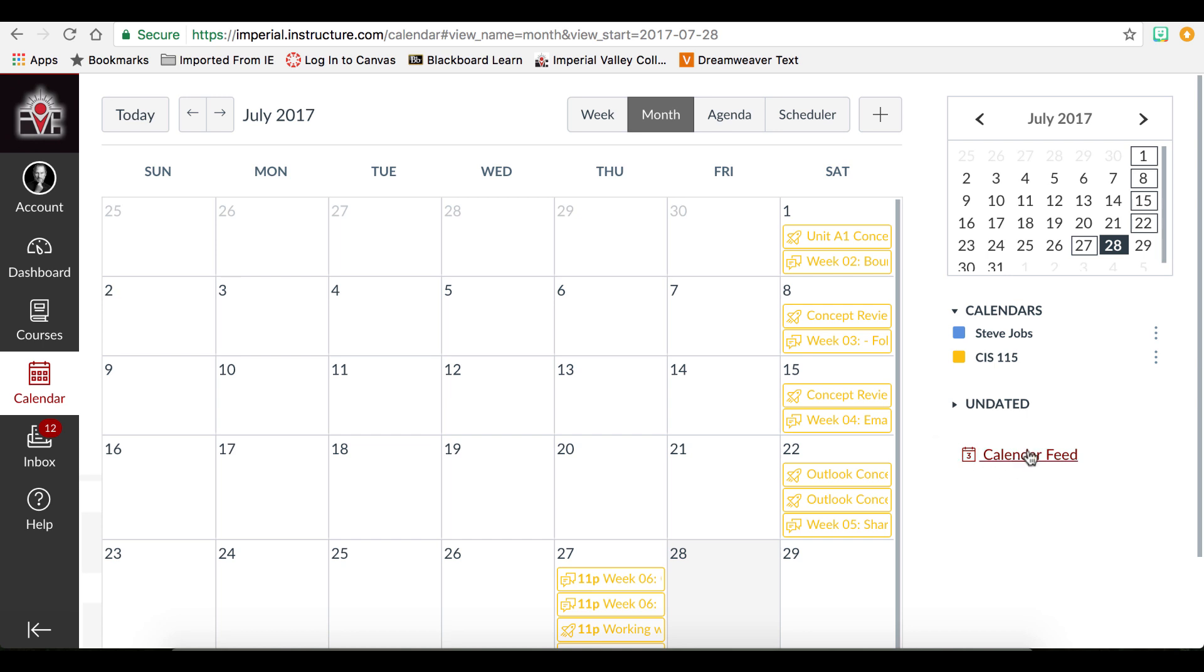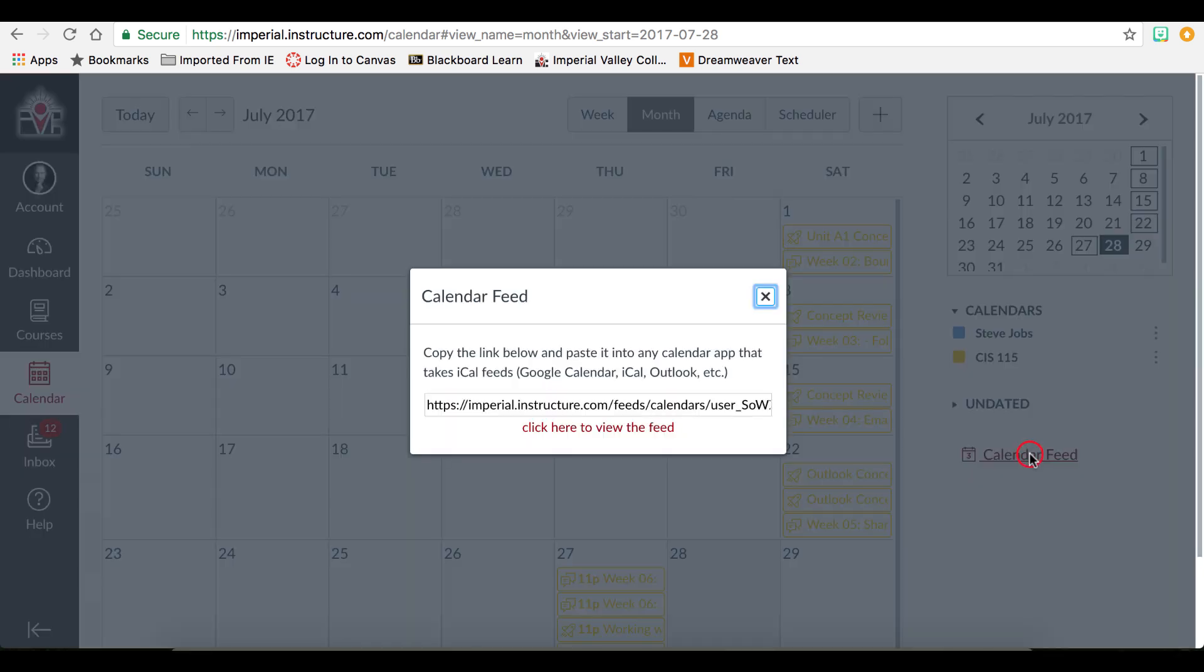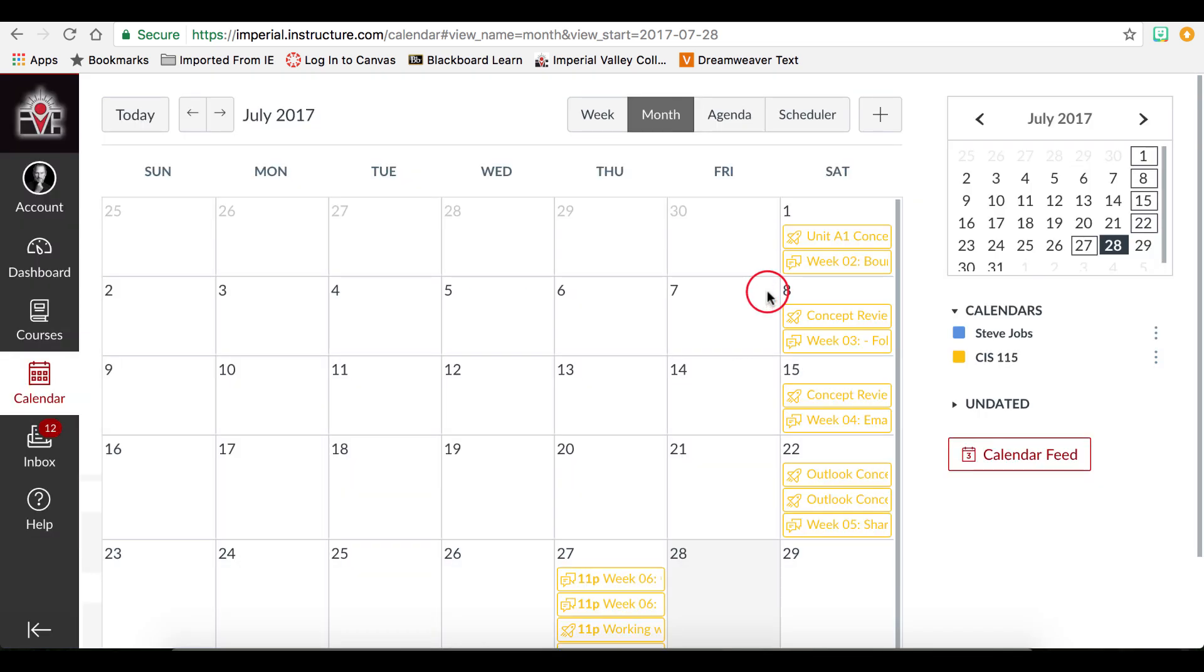The calendar feed link gives you a code that you can type into your Google Calendar or Outlook Calendar in order to sync your Canvas calendar. This is a great feature.